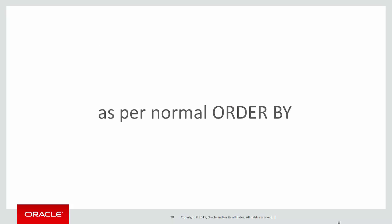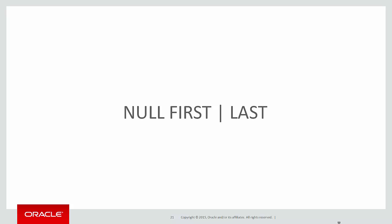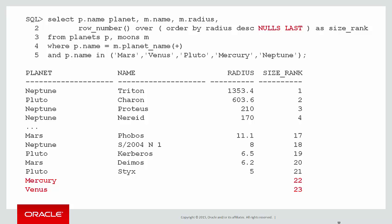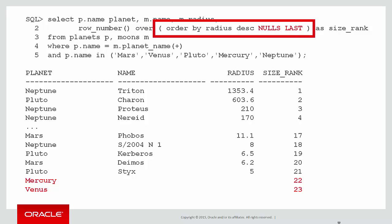And one thing we see in analytics now is that nulls are ranked first. Now we solve that using the same syntax as we use with normal order by. What we do is we have the nulls first and nulls last option. So let's rerun our query now. And as you can see, by adding order by radius nulls last, we've solved the problem.